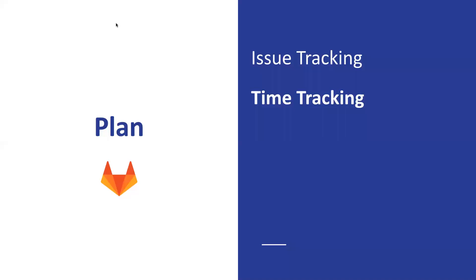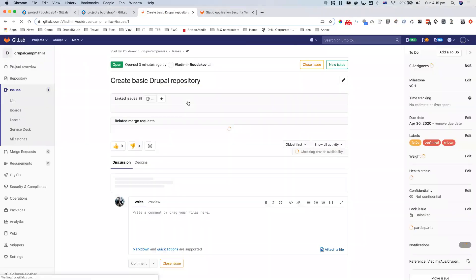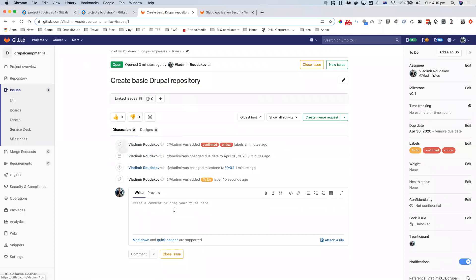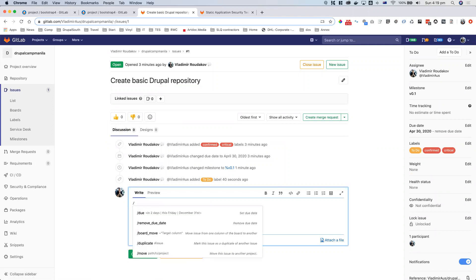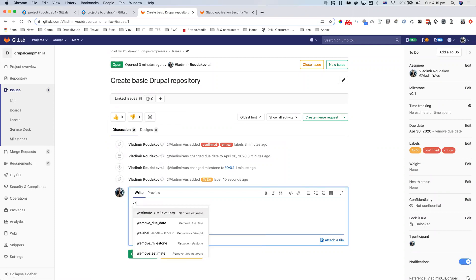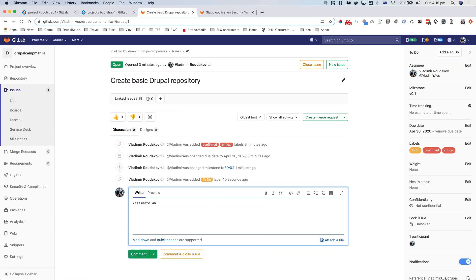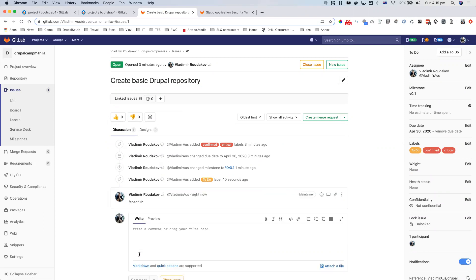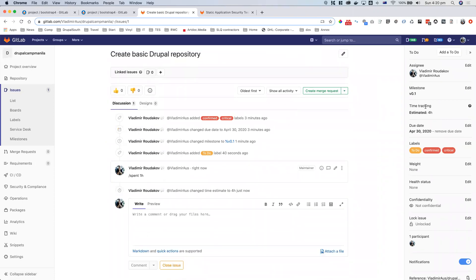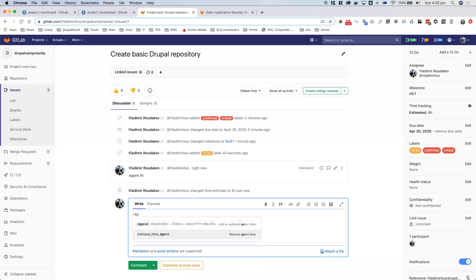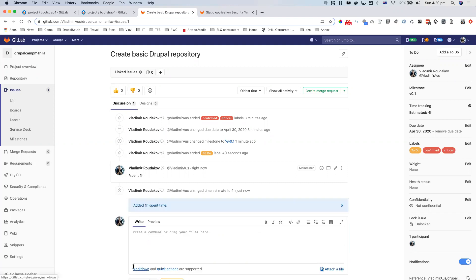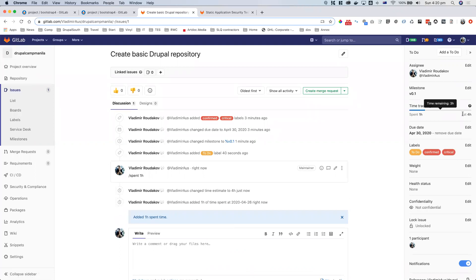There is also time tracking. If we look at our task and we estimate it can be done in four hours, you can use slash commands — it gives you a lot of options. I estimated it will take four hours and I've already spent one hour. I can do it as a comment. Now you can see the estimate is four hours, and time spent is one hour out of four hours.